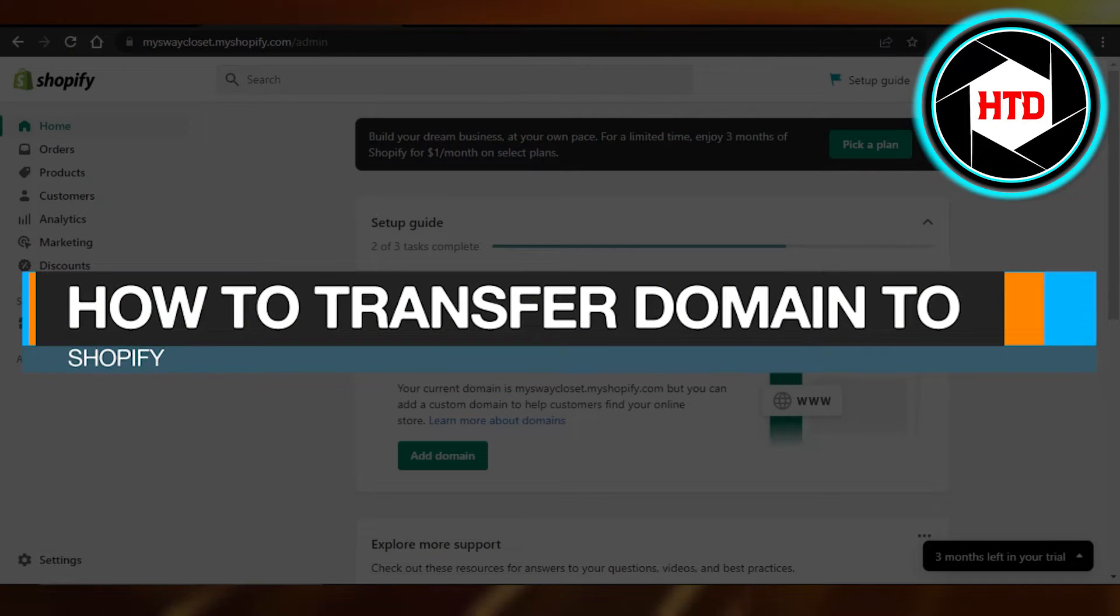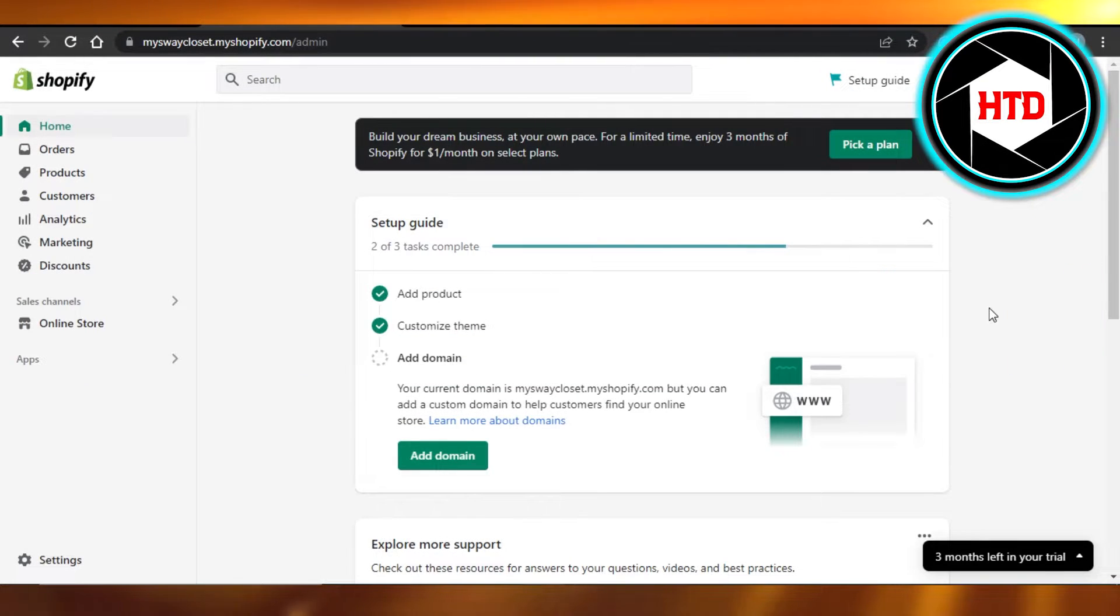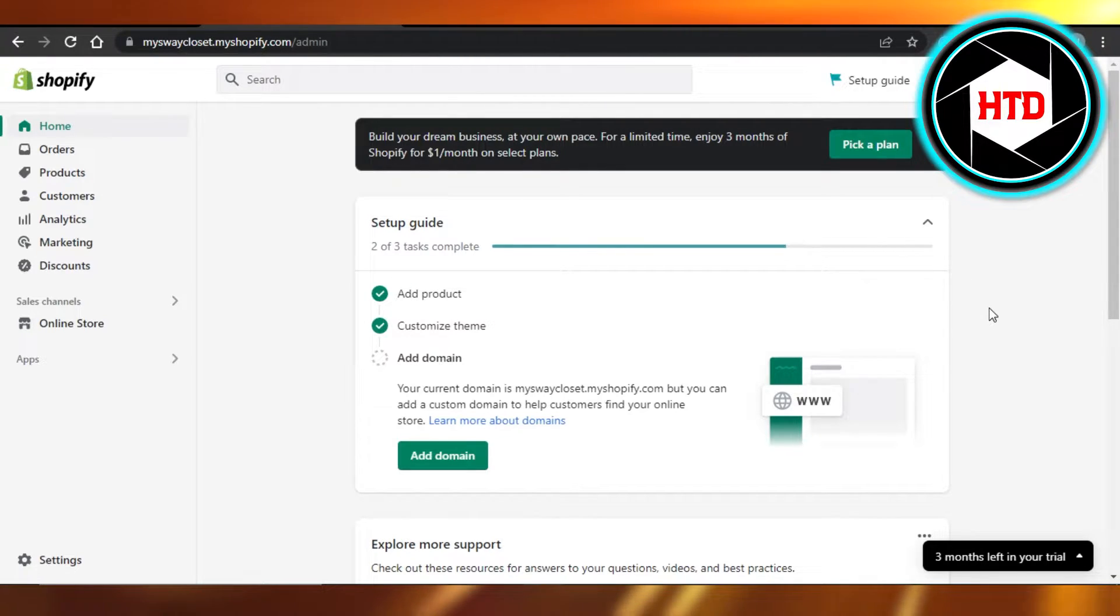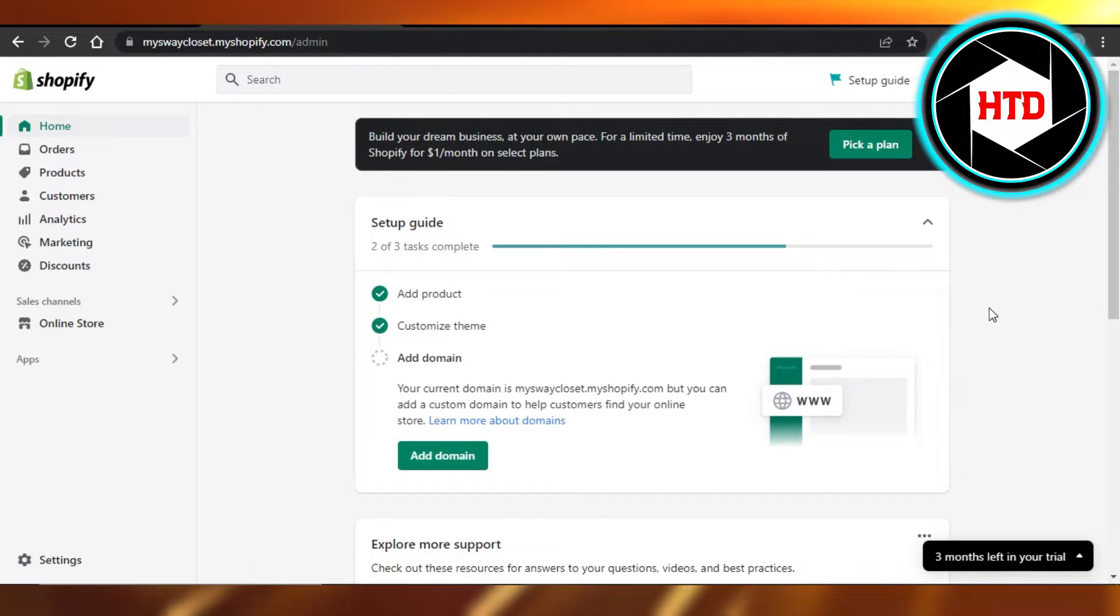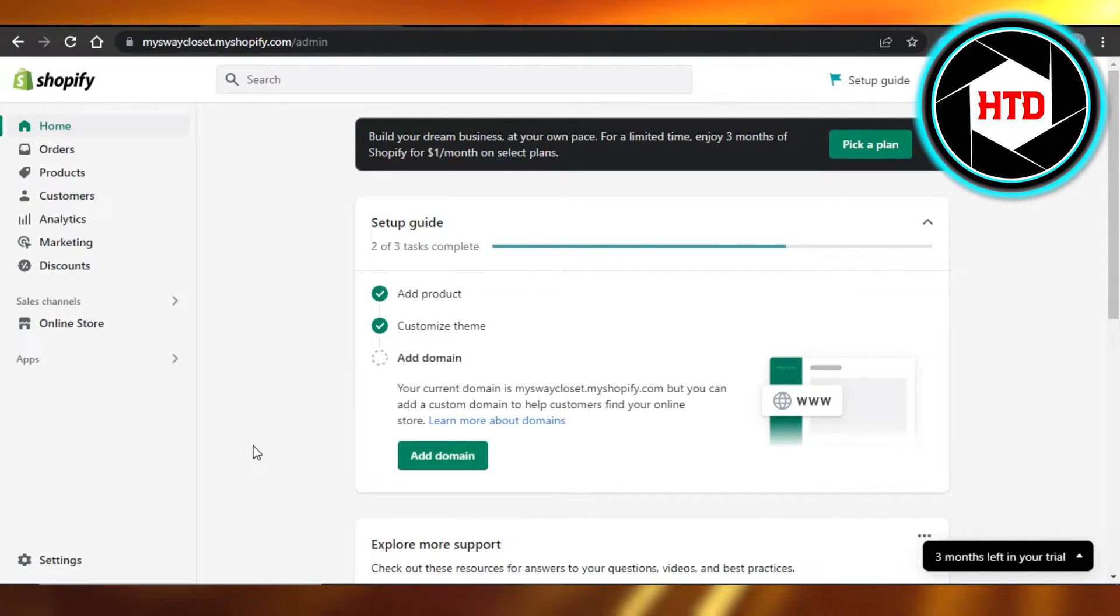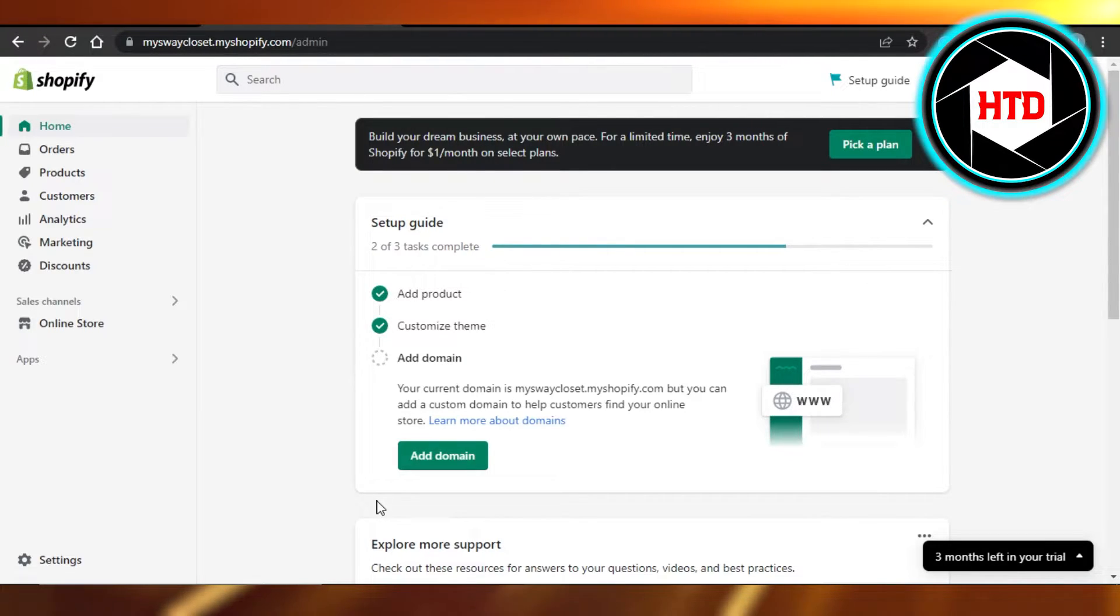How to transfer domain to Shopify. Hi guys, welcome back. Today I'm giving you a quick tutorial on how to transfer domain to your Shopify. So let's get started. First, what you have to do is you guys will open up your Shopify and you will get right here in order to transfer domain, in order to change a domain or any settings related to domains.